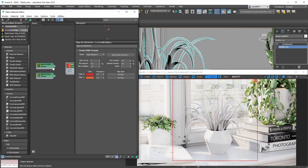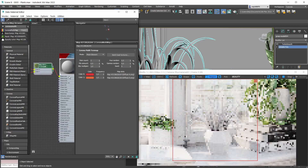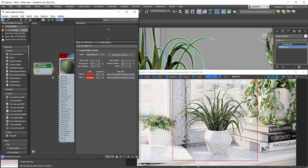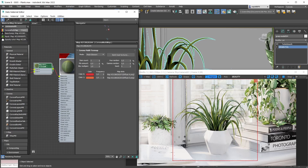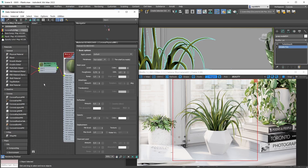Now let's plug the bitmaps into the Corona Multi Map and then plug the Corona Multi Map into the base color slot. As you'll see, the plant now looks a lot more like a plant would - it has some color. To continue with this basic setup, let's also bring in some roughness maps to break up those reflections and add some realism.